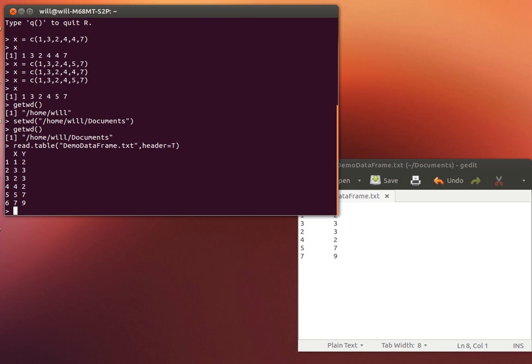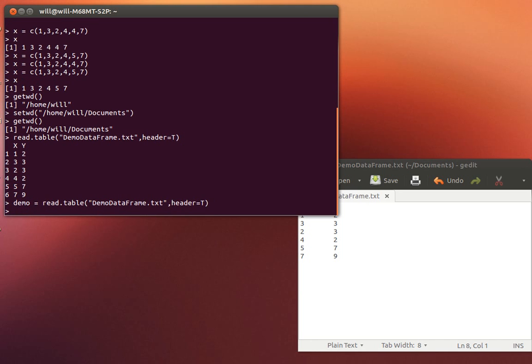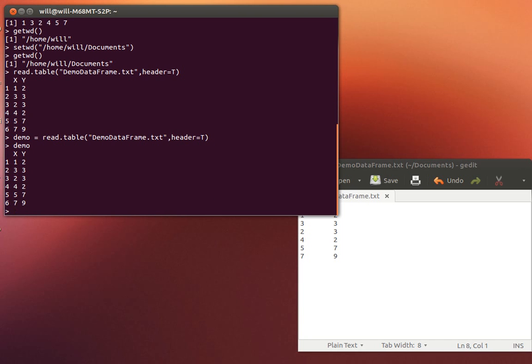So when we do that, it brings that vector into play. Now the problem is that I would lose that information if I just left it like that. So what I would like to do is store that in an object. Just like we stored vectors in objects, we can store these data frames into objects. And so I'm going to call this demo for right now. And so now any time that I call the object demo, it'll give me that piece of information.